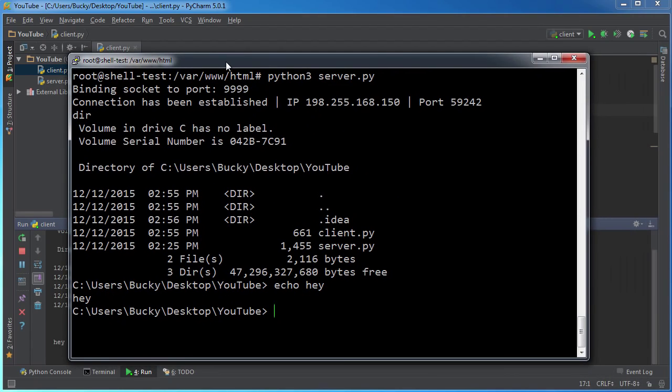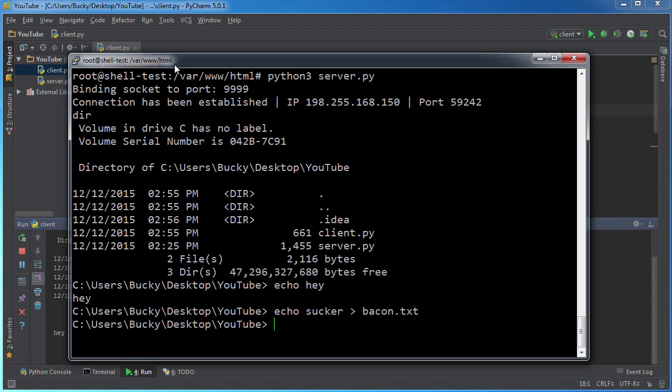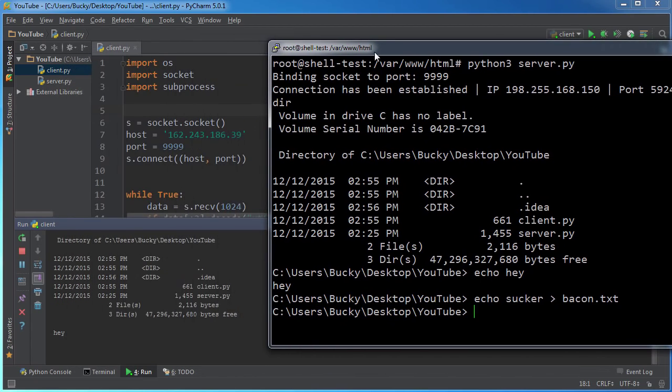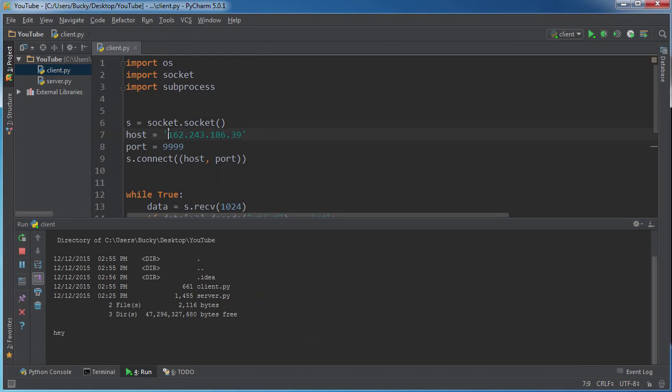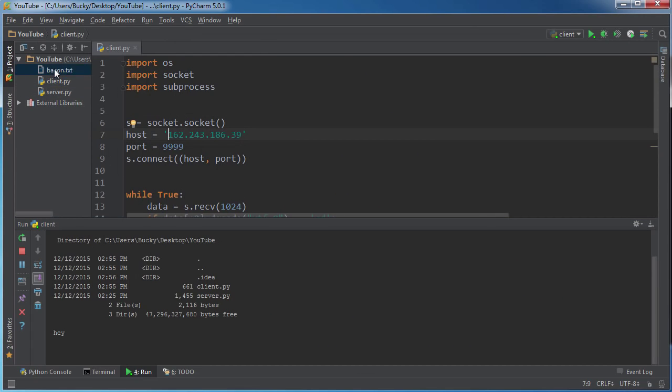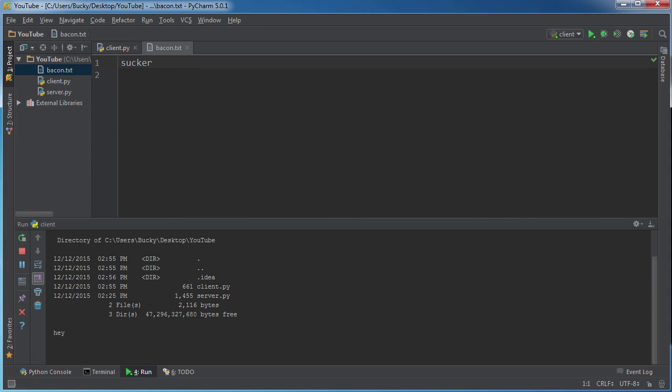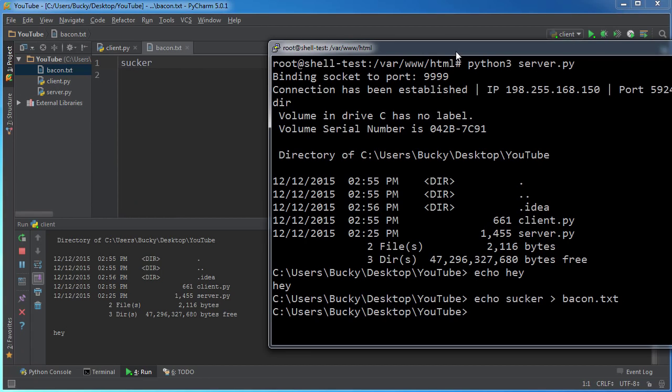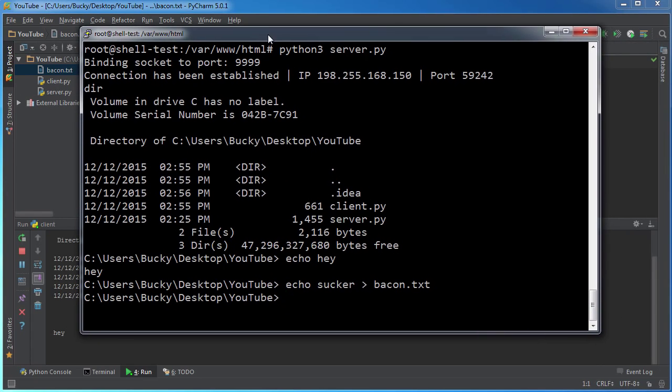I can even do something like echo sucker bacon.txt. And watch what happens. This actually creates a new file called bacon.txt on their computer right from there. And again, remember, since we fixed change directories, we can change directory.